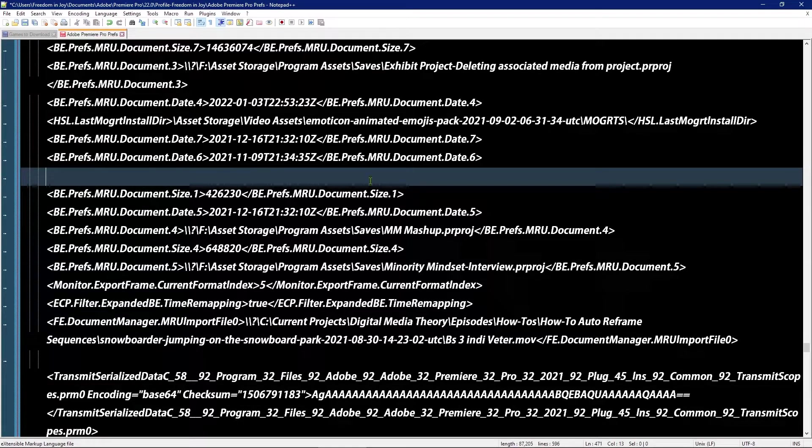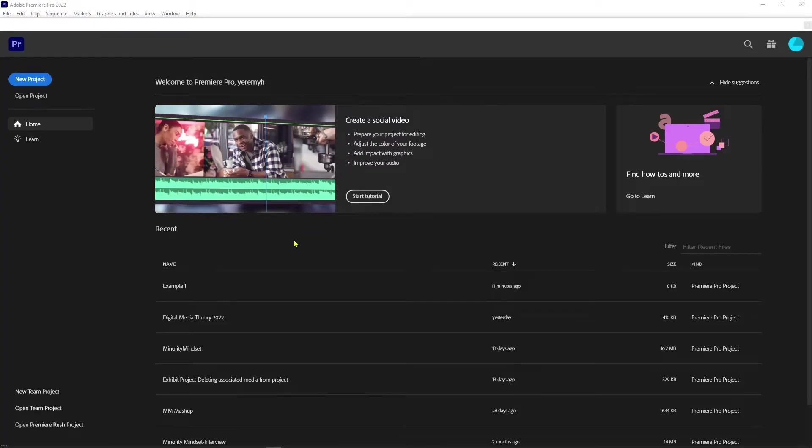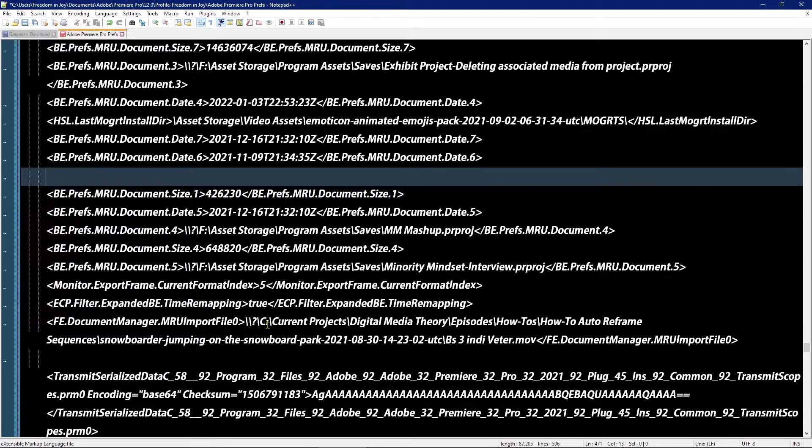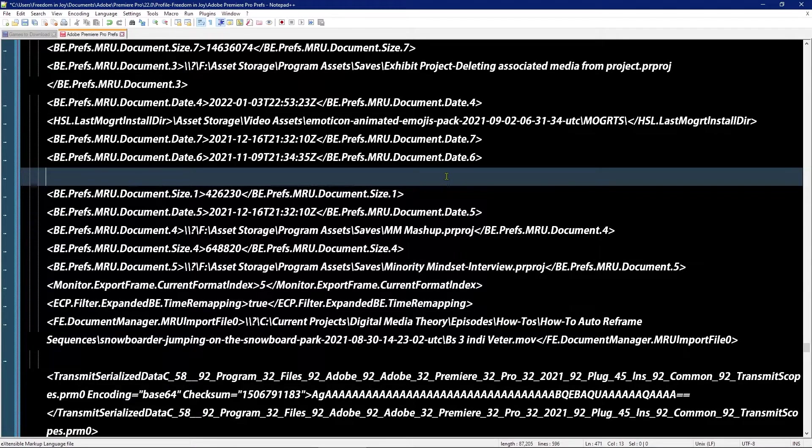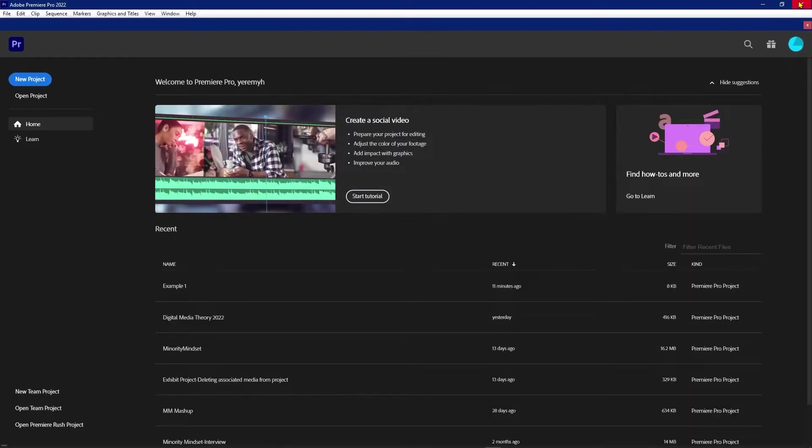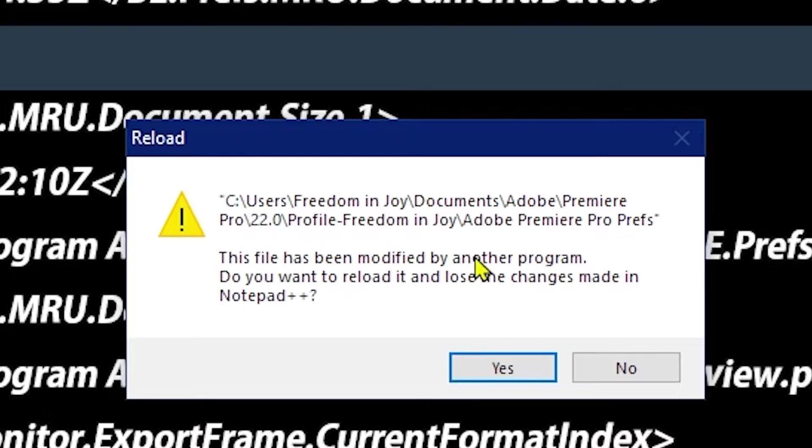If I save it right now, it won't work. Why? Because I have Premiere Pro open. Every time you open or close Premiere, it rewrites this whole file. So you will lose anything you do between opening and closing it. Right, so I'll go ahead and close it first.